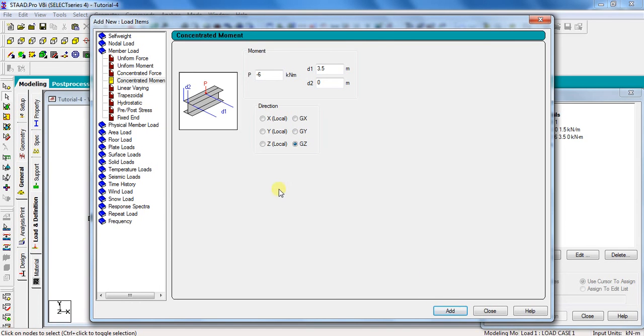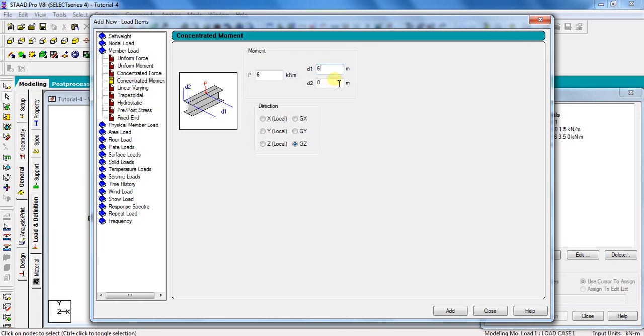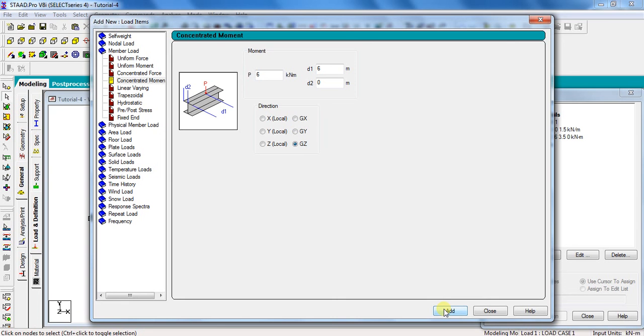Similarly, for the second anticlockwise moment, take P is equal to positive 6 kN meter. It is acting at a distance of 6 meter from starting point of the beam. Therefore take D1 is equal to 6 meter and D2 is equal to 0. Select direction as global Z direction, which is GZ direction, and click add.